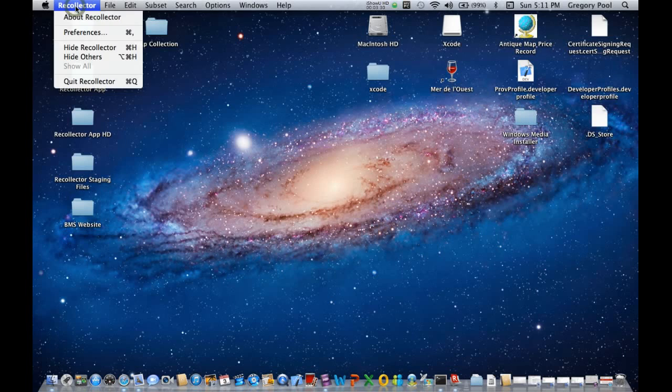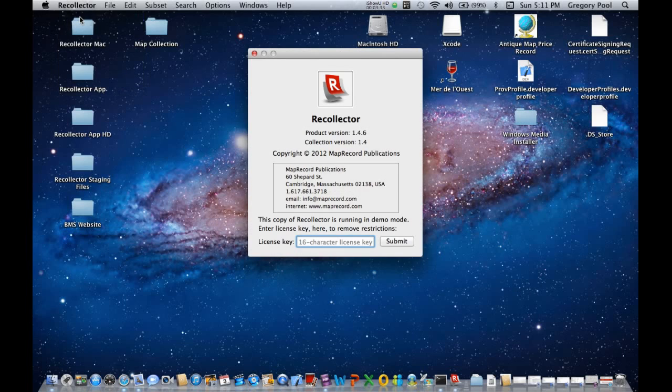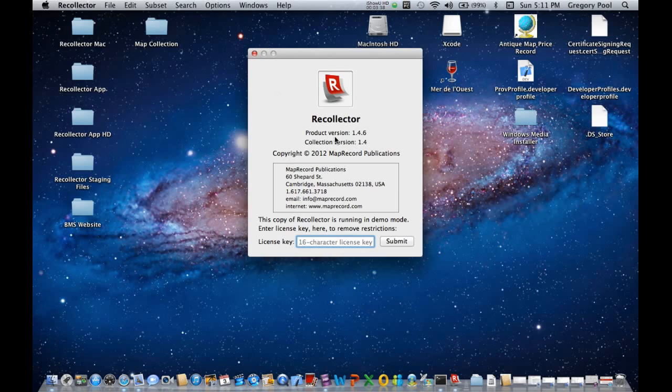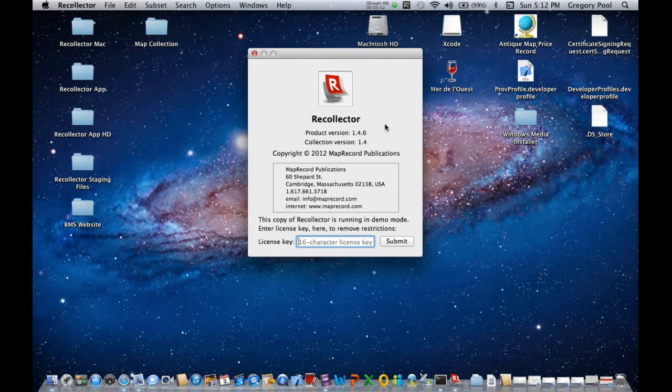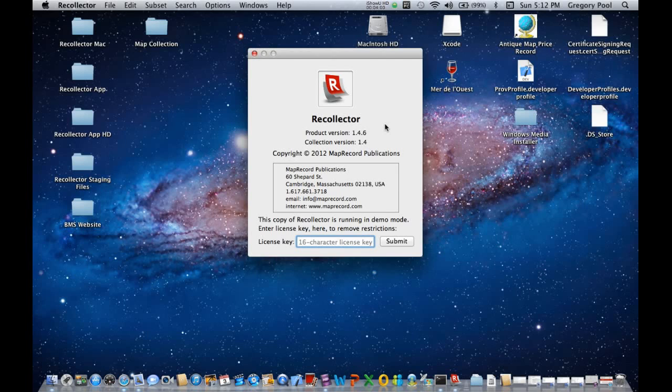Now let's take a look at the About Recollector box. This box shows us the product version number, 1.4.6. And below, it shows here that this copy of Recollector is running in demo mode. So in demo mode, you have full functionality, but you're limited to a maximum of 25 records in any collection that you create. But that's enough to try the program out to see if it fits your needs. And if it does, you can go ahead and purchase a license, which will unlock the program and make it unlimited in terms of how much data you can put into a collection.